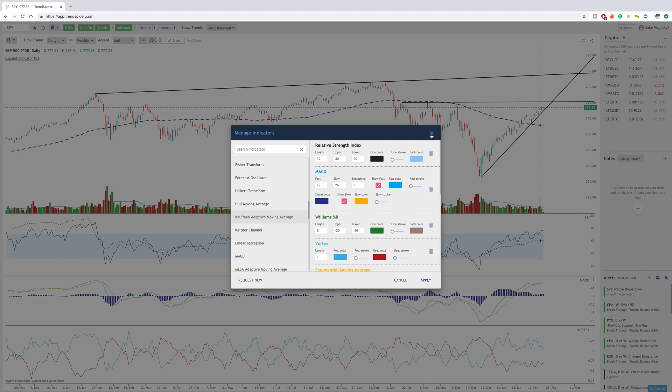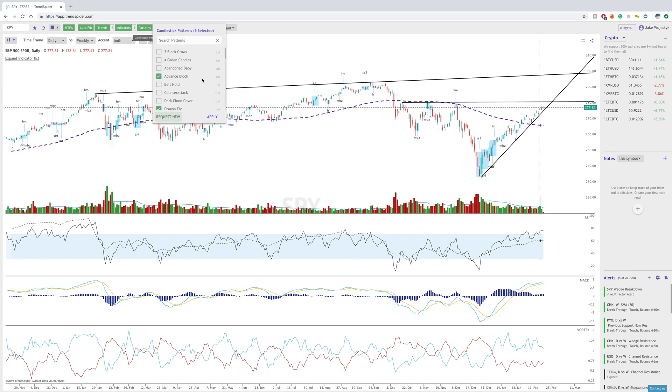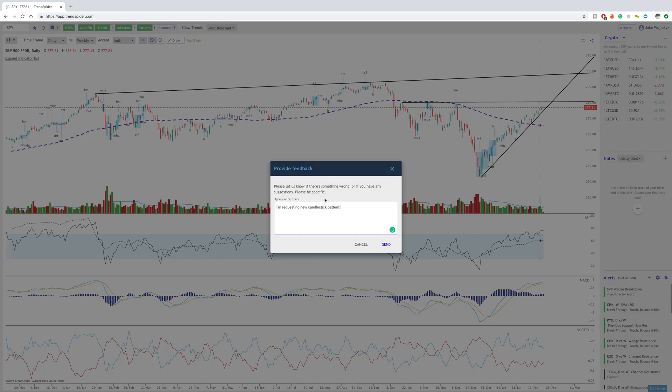We also have that on our patterns feature as well. So if we don't have a candlestick pattern that you're looking for, you can always request a new one like this. So that is a pretty cool feature as well.